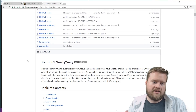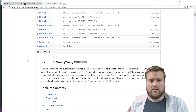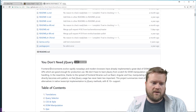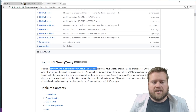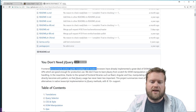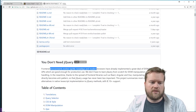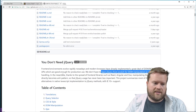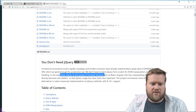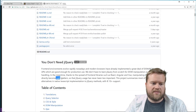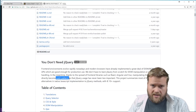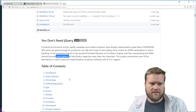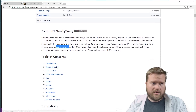There's a really cool GitHub repo called 'You Don't Need jQuery.' What it does is go over a lot of the stuff in the past that you might have used jQuery for and tells you how to do it without it. It even gives a disclaimer that front-end environments evolve rapidly, and modern browsers have already implemented a great deal of the DOM and BOM APIs which are good enough for production use. It also notes that thanks to libraries like React, Angular, and Vue, manipulating the DOM directly has become an anti-pattern.